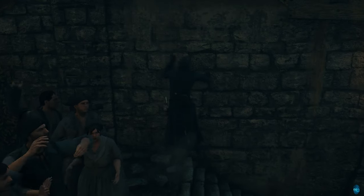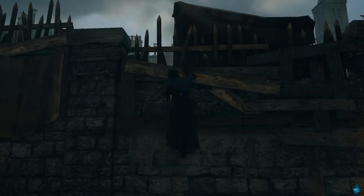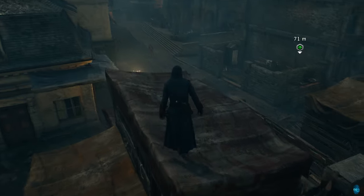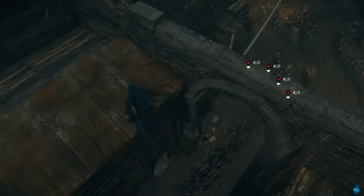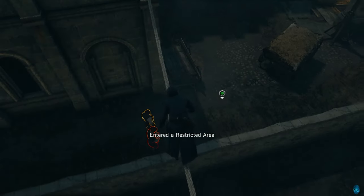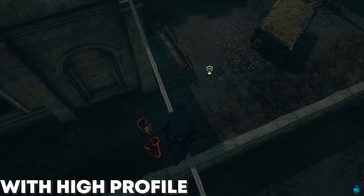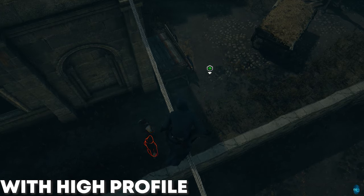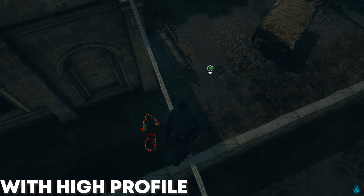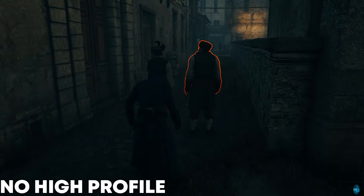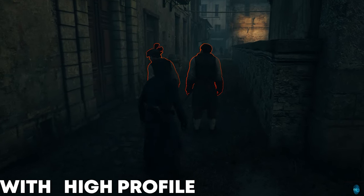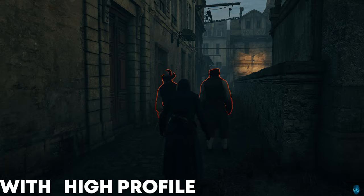All you have to do is press high profile before assassinating. It even works on aerial assassination. Just press high profile before assassinating — you can see the target lock is changing from one enemy to two enemies when you press high profile. So that's all you have to do. Thanks for watching.